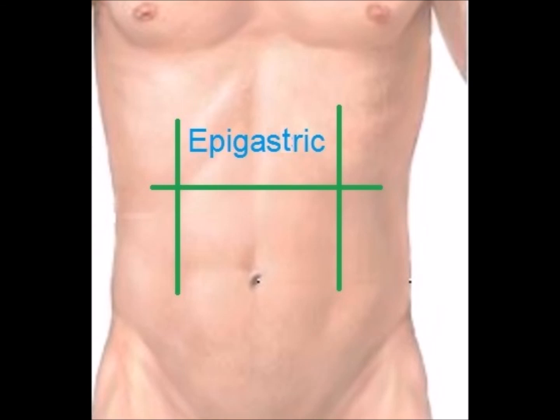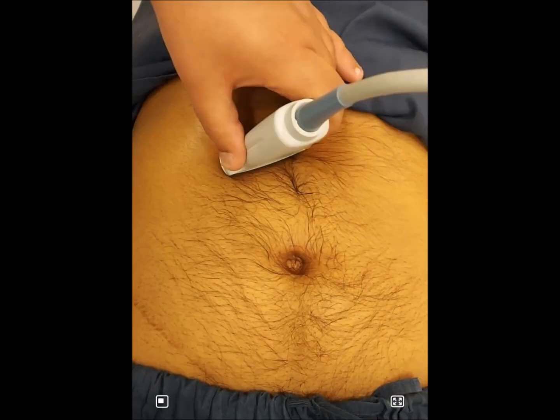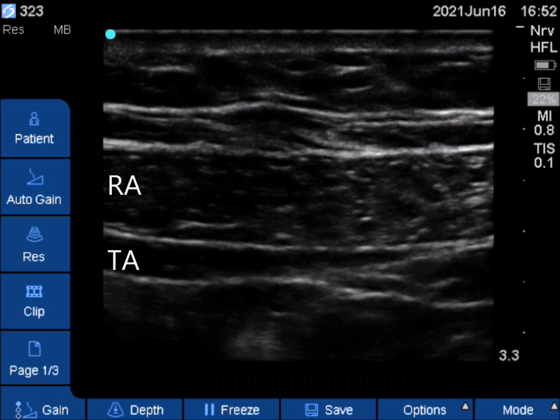In surgeries in the subcostal or epigastric region, we prefer the subcostal block. The probe is placed parallel to the costal margin and tilted laterally to identify the rectus abdominis and its deeper transversus abdominis. Local anesthetic is injected between them.